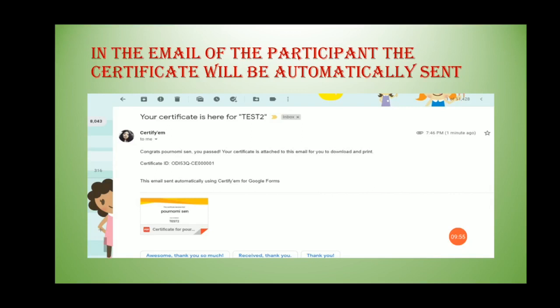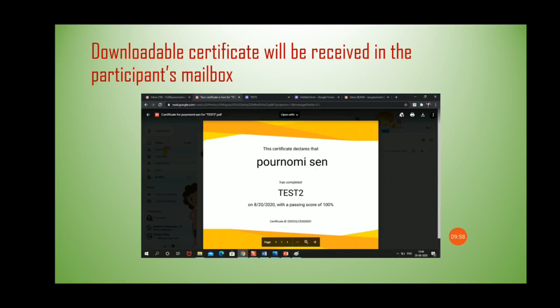If you download the certificate, it will be shown like this — the participant's score such as 100% will be displayed on it. Like this, you can auto-generate a certificate for participants of any quiz using Google Form. I hope this tutorial will be helpful to you. Please try it — it's a very easy and very useful procedure. Thank you very much for watching.